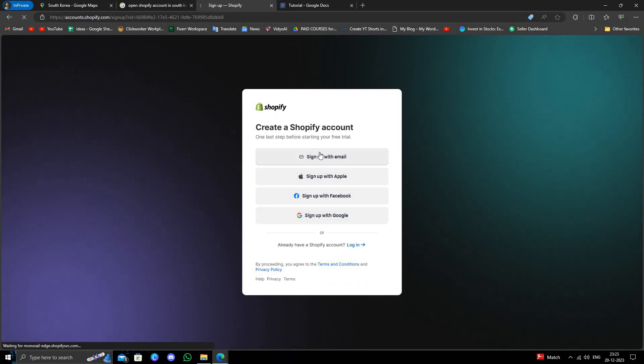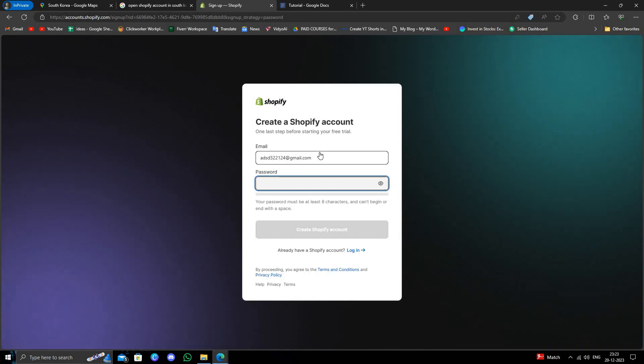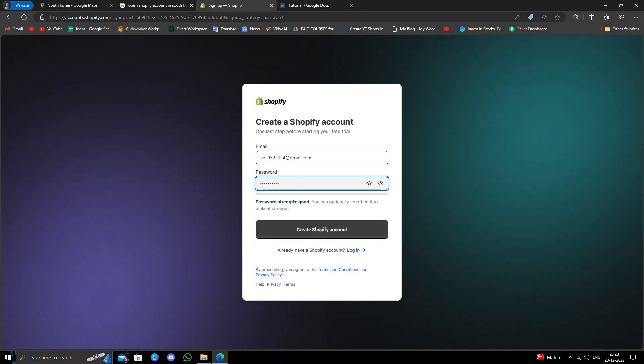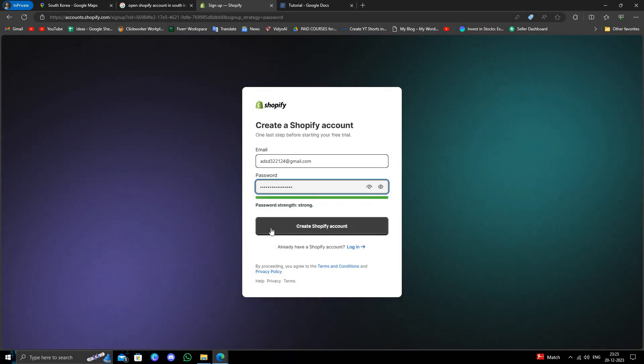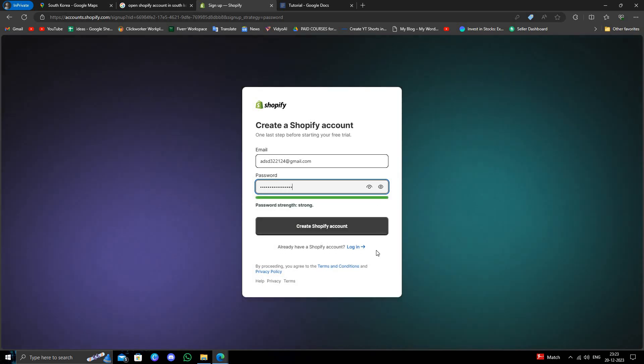Here I will click on sign up with email. After that I have to create a password for the email. And then I will click on create a Shopify account. Then my Shopify account will be ready to use.